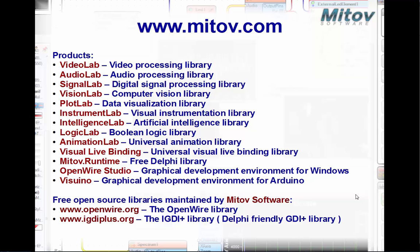In addition to the demonstrated Arduino support with Delphi, Mitov Software offers a range of other products including Video Lab, Audio Lab, Signal Lab, Vision Lab, Plot Lab, Instrument Lab, Intelligence Lab, Logic Lab, Animation Lab, Visual Life Binding library, Mitov Front Time free Delphi library, OpenWire Studio, and Vizuino. They also support open source libraries including OpenWire and IGDI+. Thank you for watching and now it's time for questions and answers.